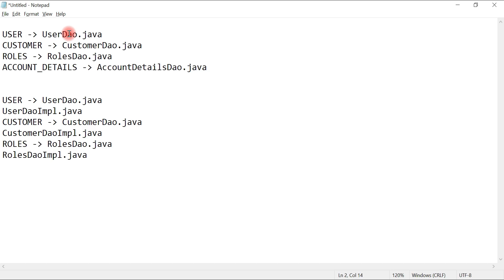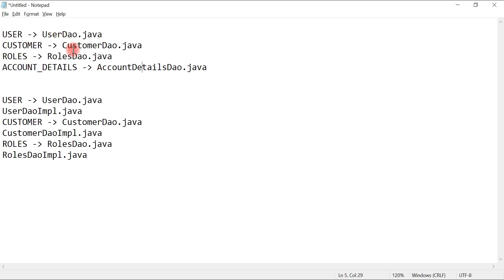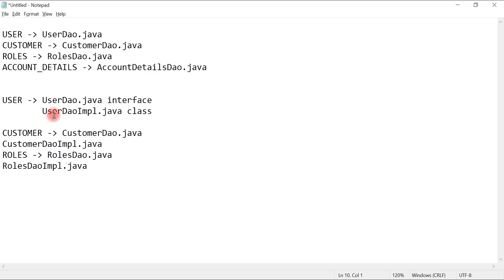If we need to change something related to a user, we can go directly to the UserDAO class and make the changes. If we need to change something related to account details, we go to the AccountDetailsDAO class. We don't need to go through the entire codebase. Maintaining a table-per-DAO-class pattern improves the maintainability of the application.